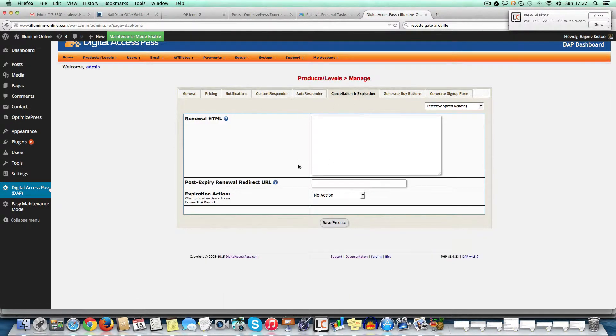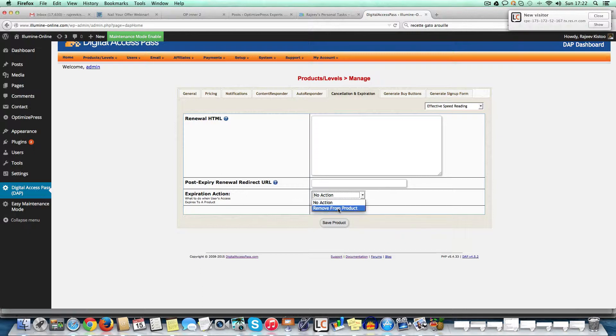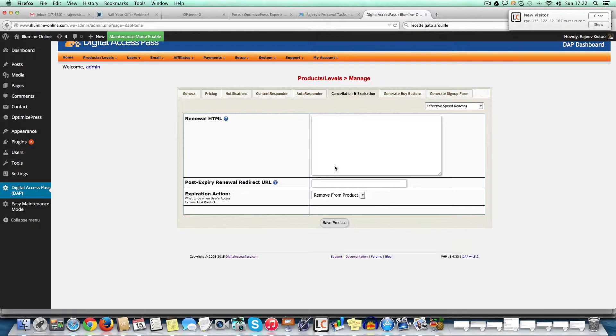Okay, so here you've got you can add like if somebody cancels what which page do they see? And if they cancel, they are removed from the product, etc. Straightforward stuff.